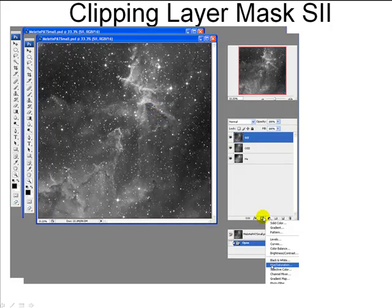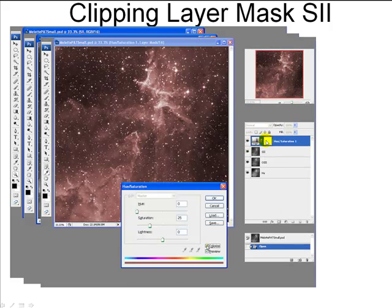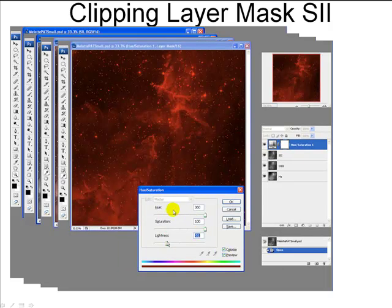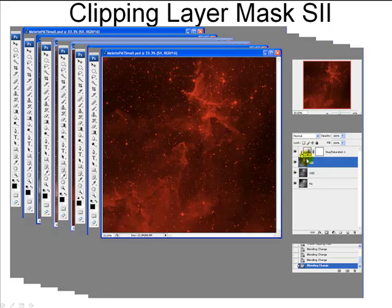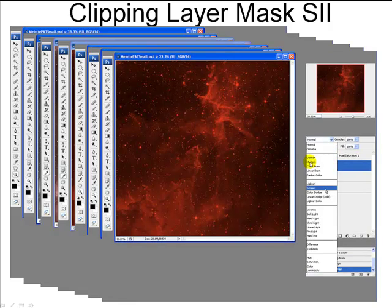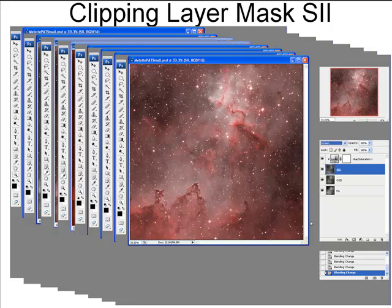We're looking at the S2 data. Click the adjustment layer button and create a hue saturation adjustment layer for the sulfur data. Click Colorize, change the hue to red since we're mapping S2 to red, saturation to 100%, and lightness to around minus 50, then click OK. Right-click on this new adjustment layer and click Create Clipping Mask to clip it just to the S2. You'll see a small down arrow to the left of the icon, meaning this layer is clipped to the sulfur. Select the sulfur layer and change its blending mode to Screen — the sulfur data now becomes our red color channel.